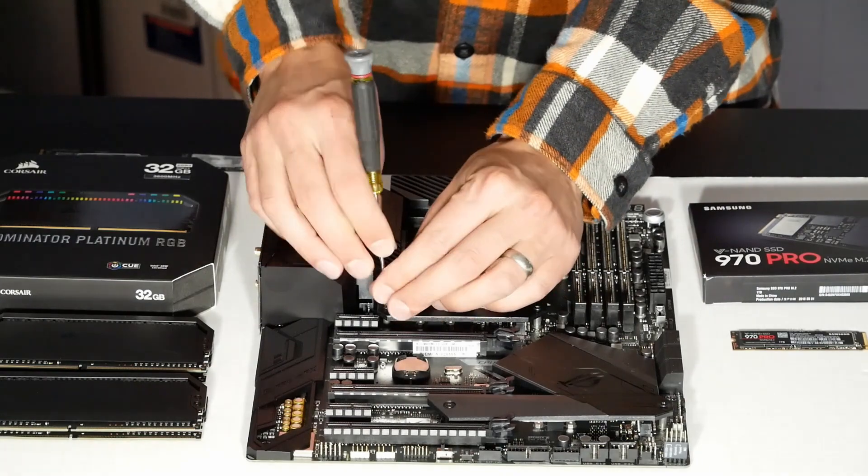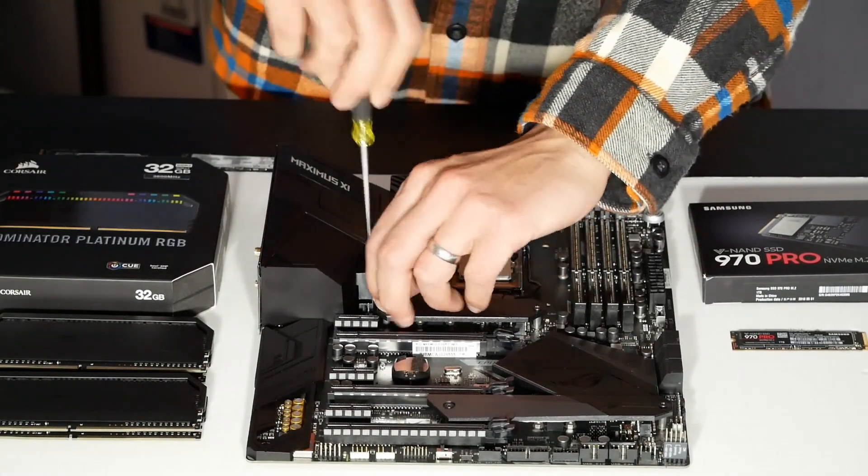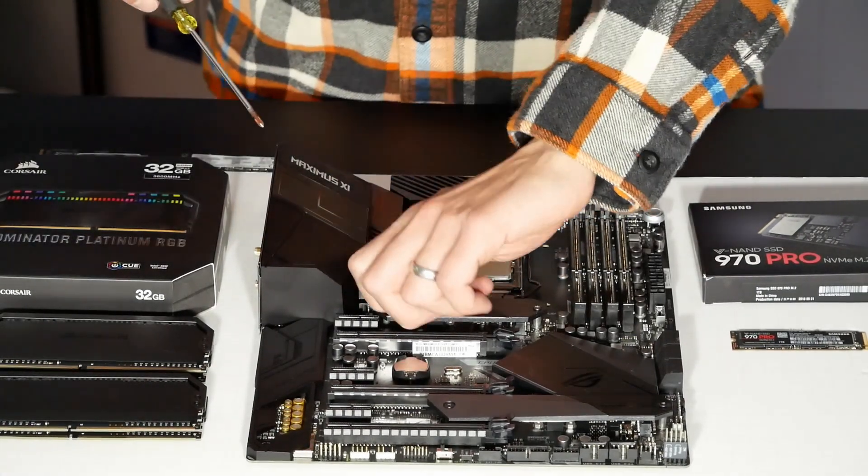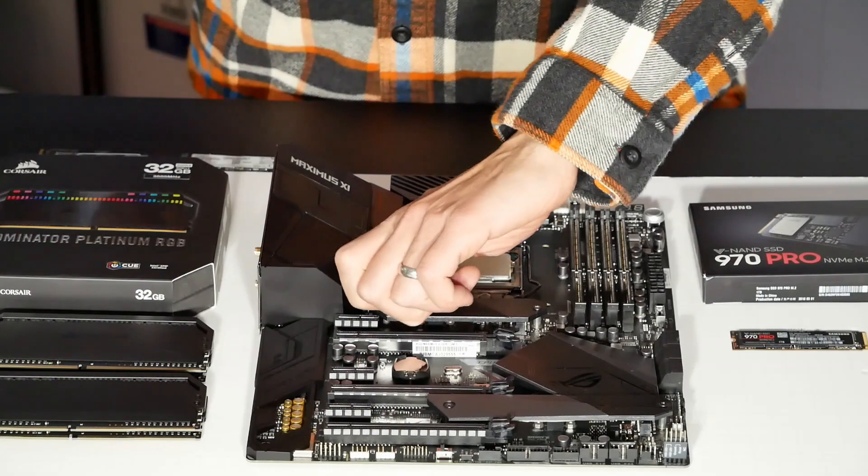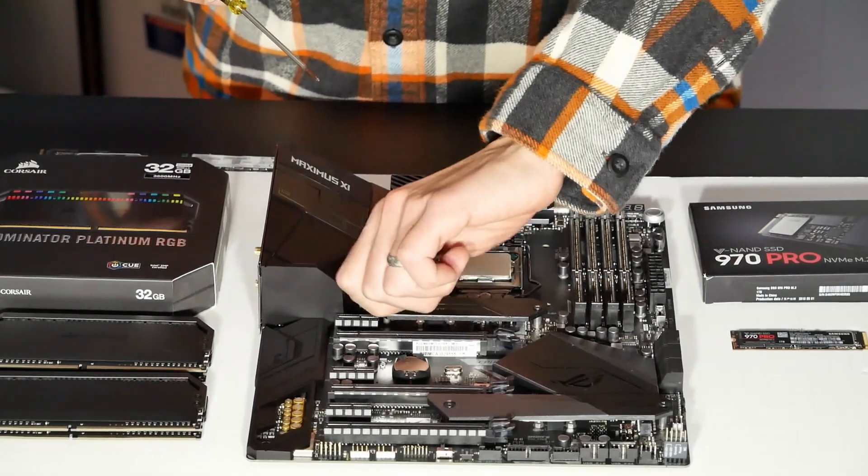Let me remove the cover on this number one slot, and then I'll remove the cover on number two.